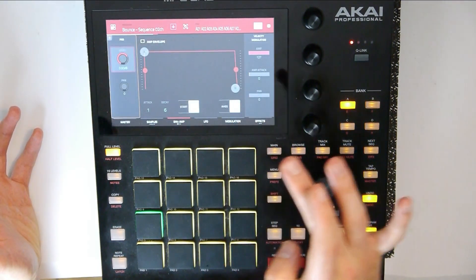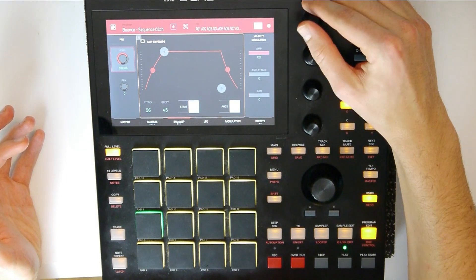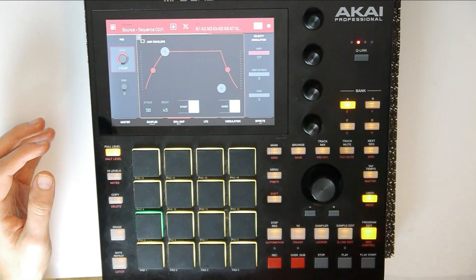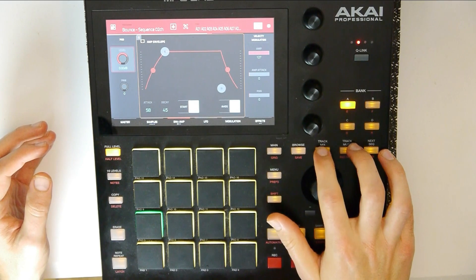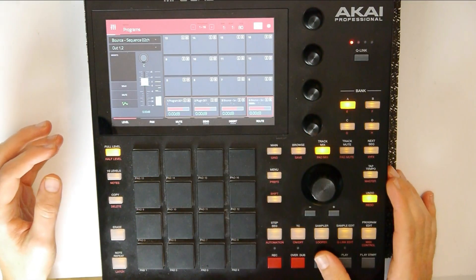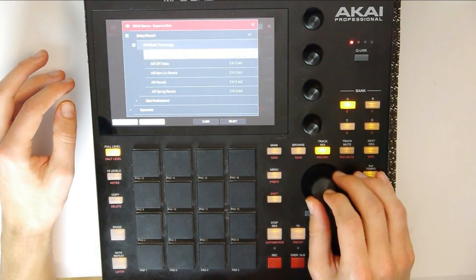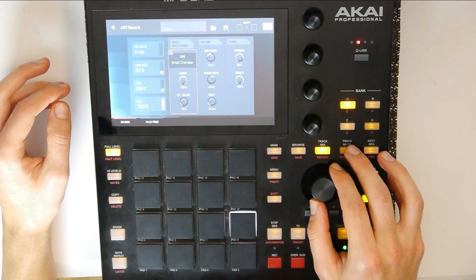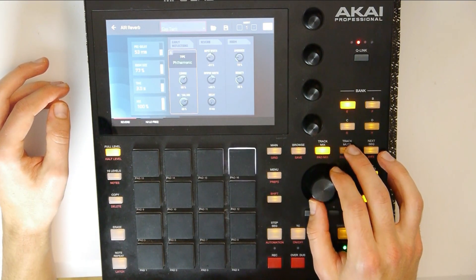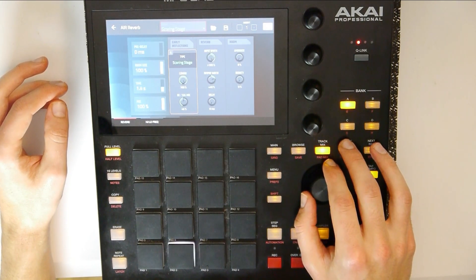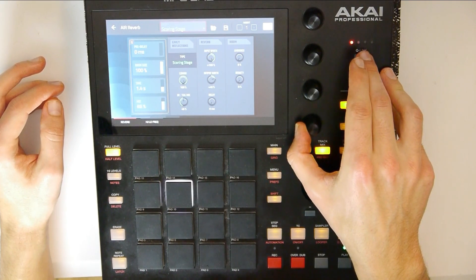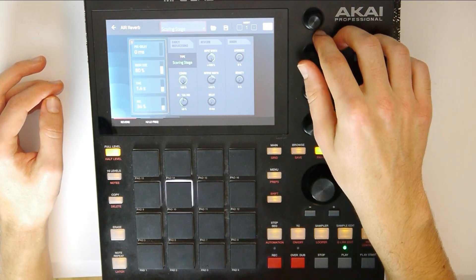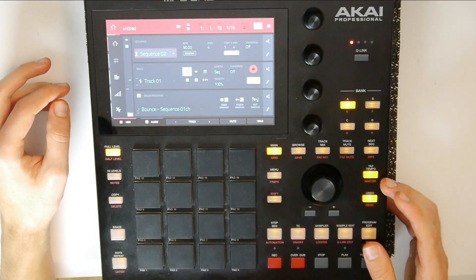And now — attack, decay. This now sounds really magical, I think. Let's go to track mix and let's add a reverb to this program, because this one needs a reverb. Let's choose special reverb — maybe a small room. So it really sounds different now.